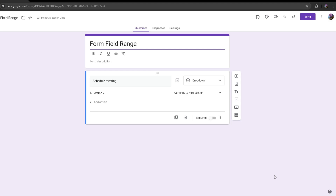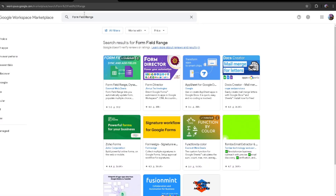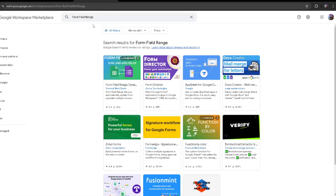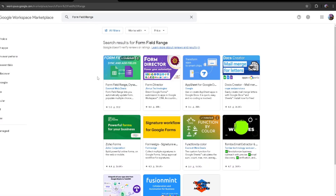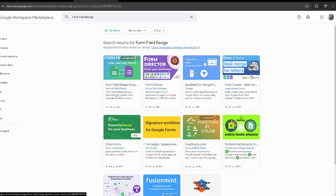Hello everyone, today I'll be showing you how to use Form Field Ranger. Starting off, you want to head over to the Google Marketplace and search up Form Field Ranger — it should be this one right here.